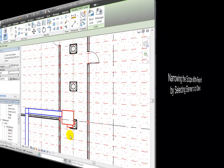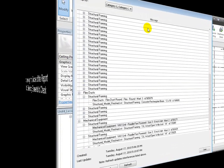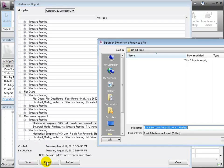In a large project, the number of interferences reported when the entire project is checked can be a bit overwhelming. To make the task more manageable, it is often helpful to narrow the scope of the elements checked to stay focused on a specific area or interferences between specific categories of elements. Before we change the scope, let's save the current report as an HTML document so we can review it later — click Export, then save the HTML file on one of your storage devices.